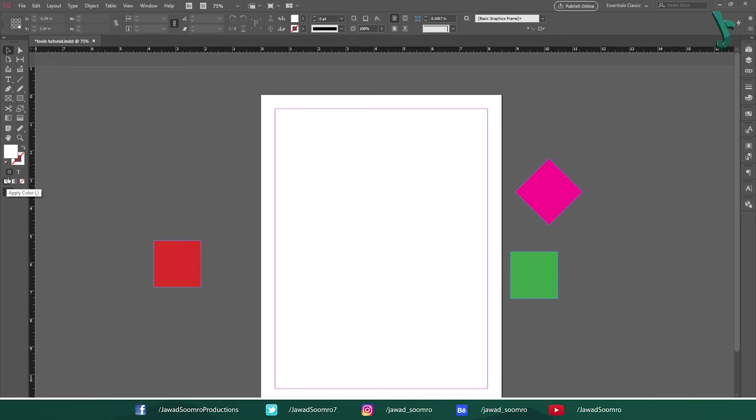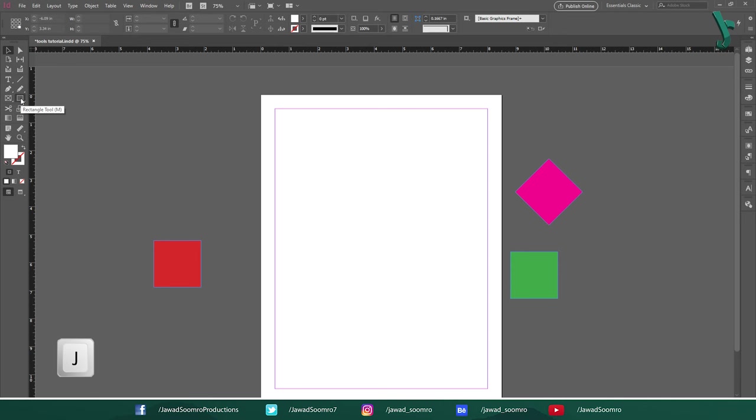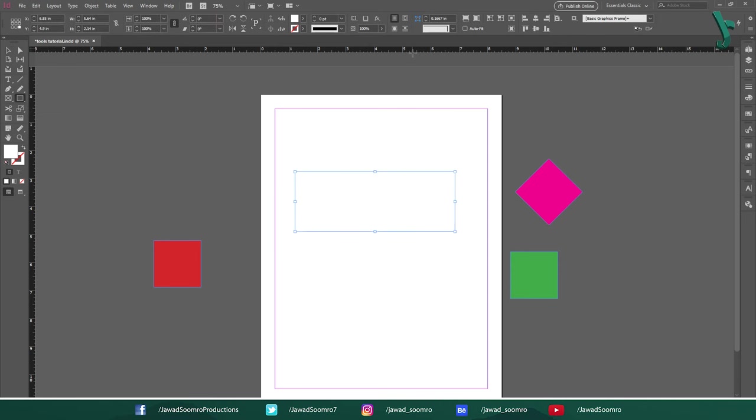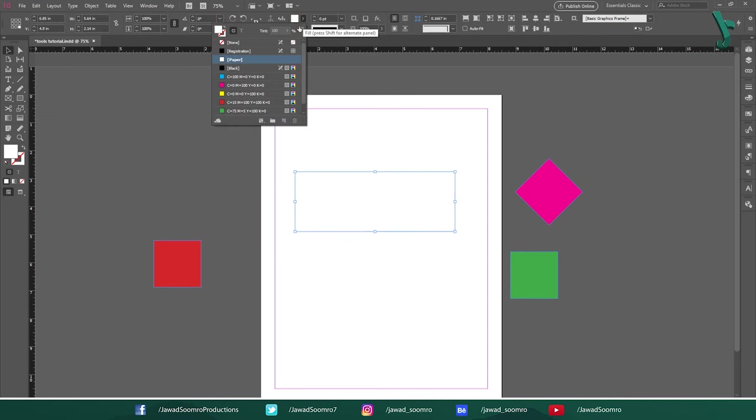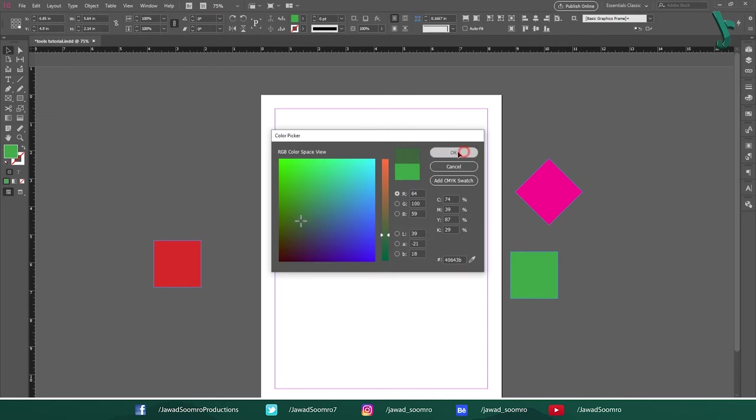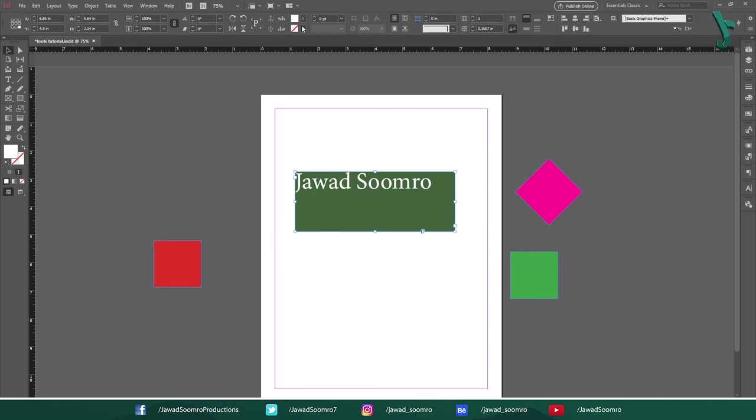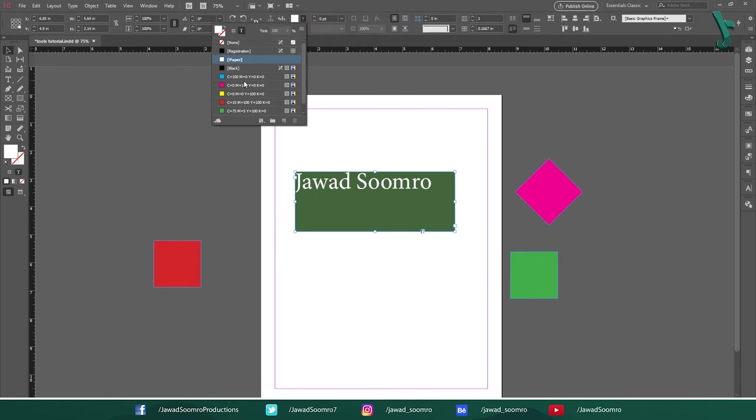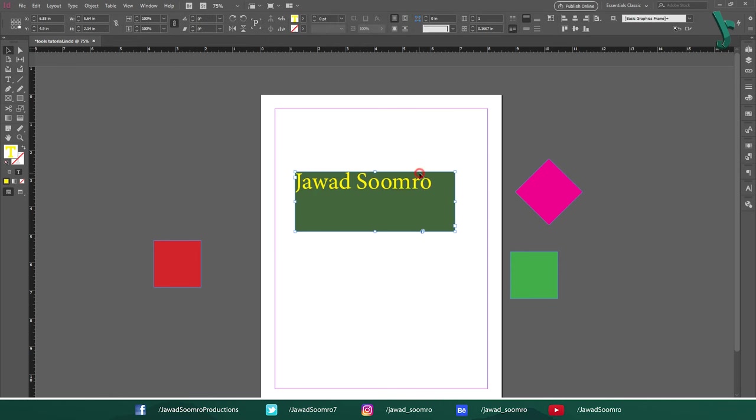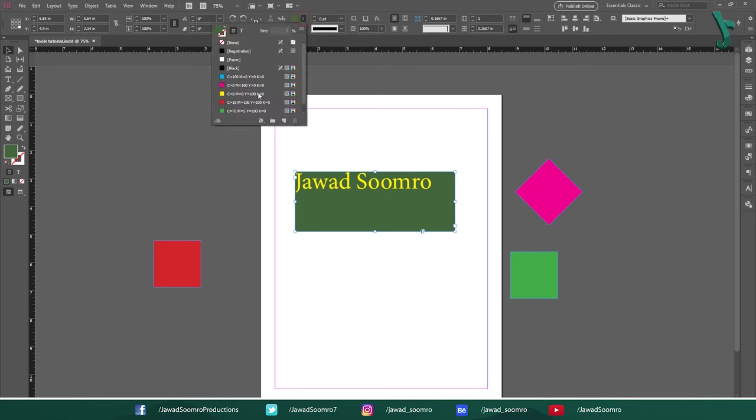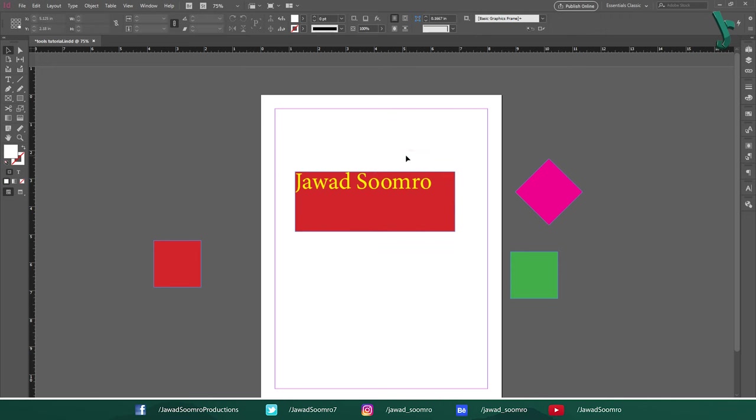Then we have these tools, Formatting FX Container and Formatting FX Text. Shortcut key is J. Let's draw a box. I am giving it green color. I am typing a text inside this box. Jawad Sumro. When I press J, I will be able to change the text color. When I press J once again, I will be able to change the box's color rather than the text.